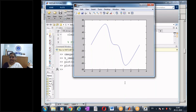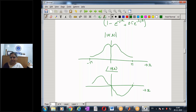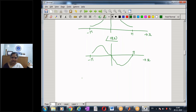The phase response starts at a lower value, rises, and falls — not constant. This system resembles a low pass filter, though not a very good one. Given any system, we can convert between representations.